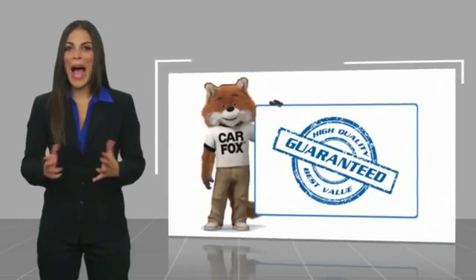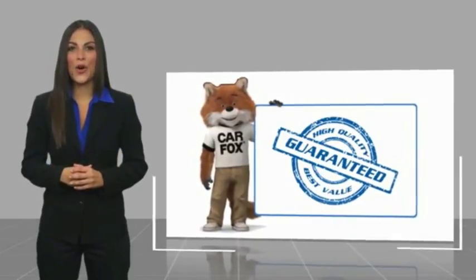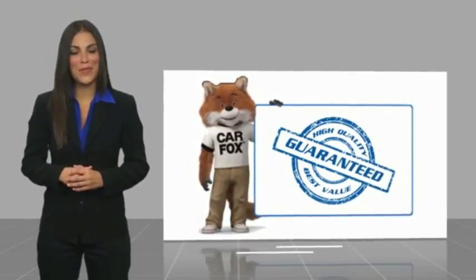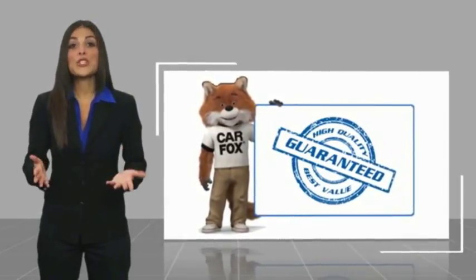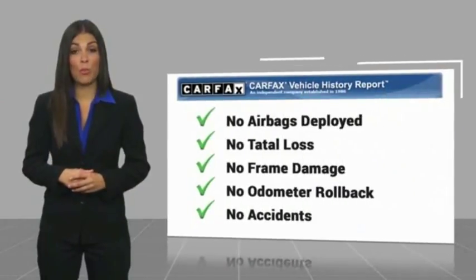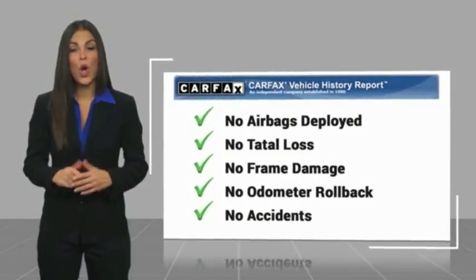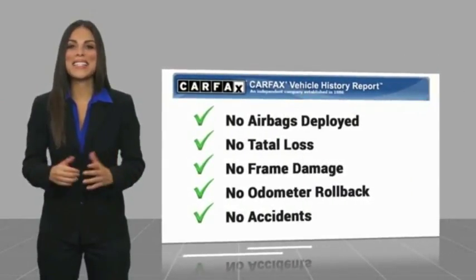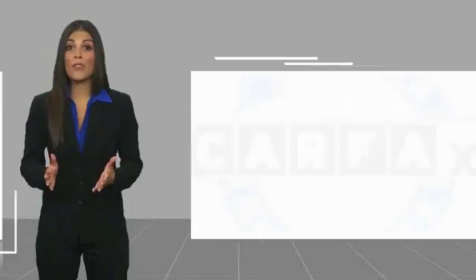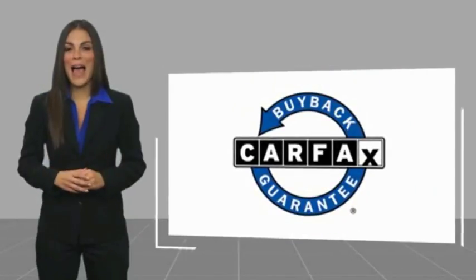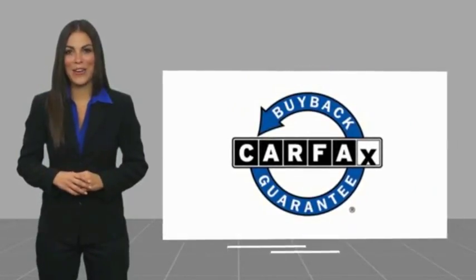Here's another high-quality vehicle with a Carfax Vehicle History Report. Be sure to find a complimentary copy of this report online or contact the dealership. This vehicle qualifies for the Carfax Buy Back Guarantee.